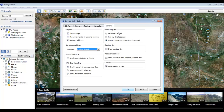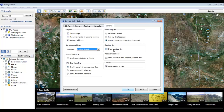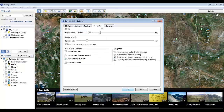You can also choose which email program to use by default when sending an email, and whether or not to show the startup tips when the program starts. Now under the Navigation tab, we can adjust the zoom and pan speeds to be either faster or slower, and we can tell the program whether or not to tilt the view back to being flush with the ground while zooming.